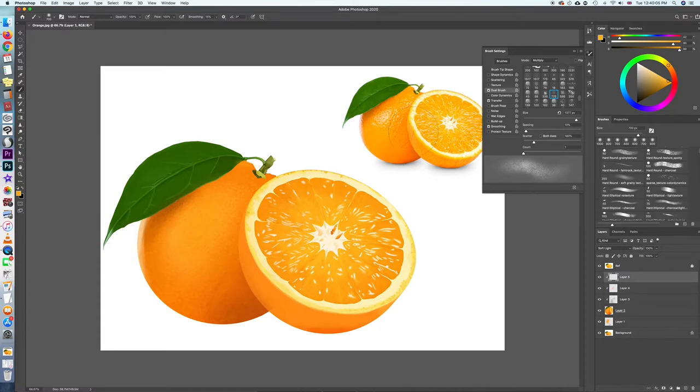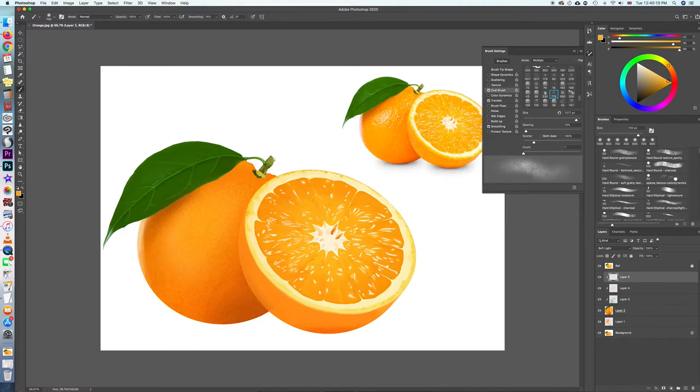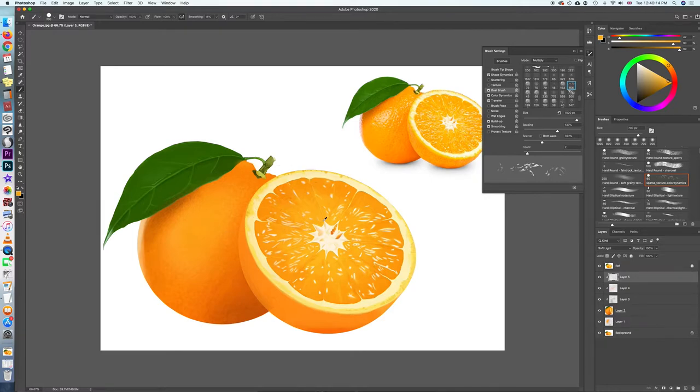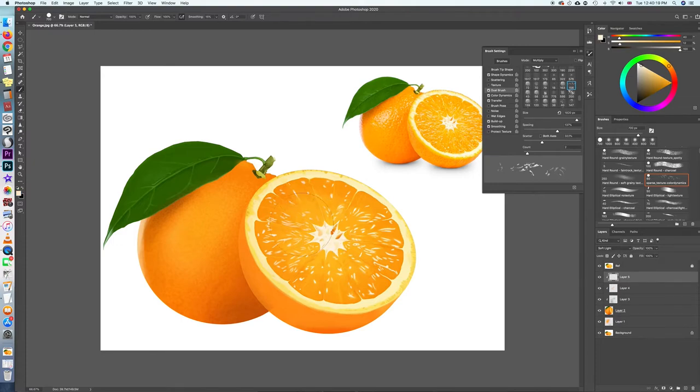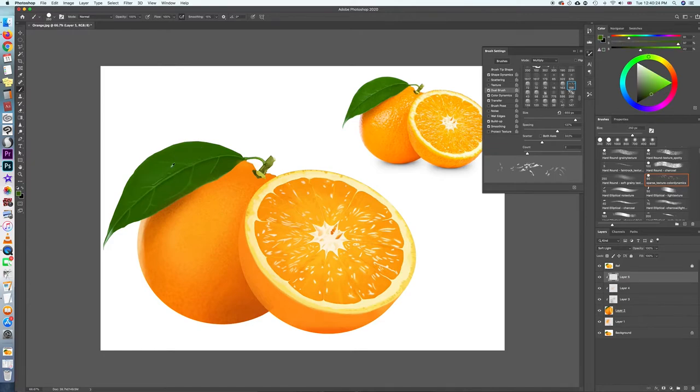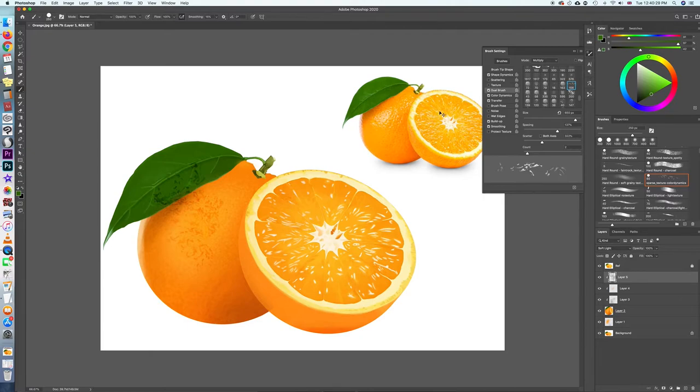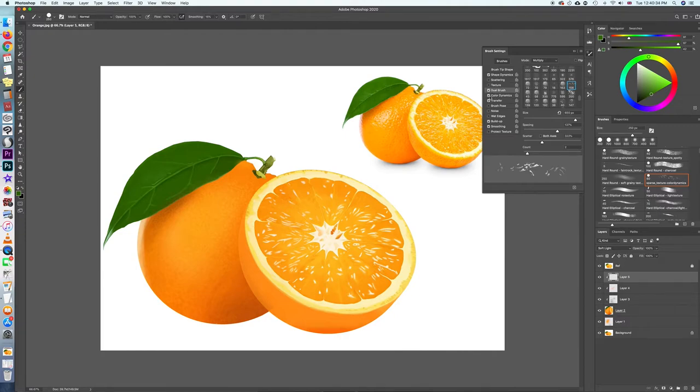Get another layer clipping mask, and this time we are going to layer the highlights on. I think I will use this sparse texture color dynamics brush. It looks like that and you will notice that it has a little bit of color dynamics going on, which I don't really want. It's a bit annoying so I'm going to switch this off in the brush settings, just switch off color dynamics.